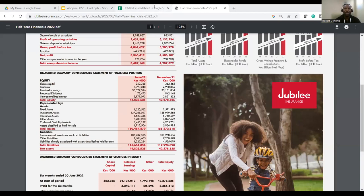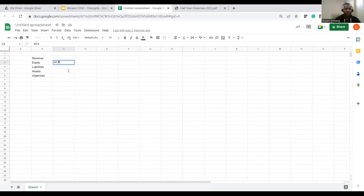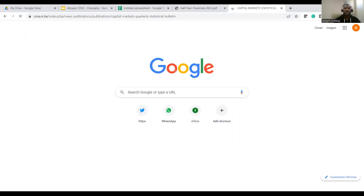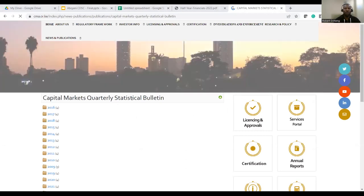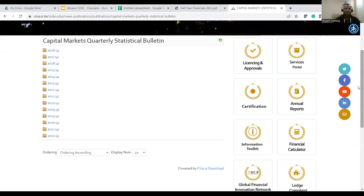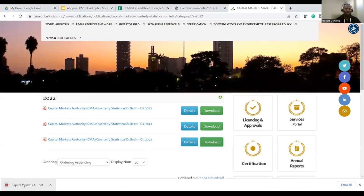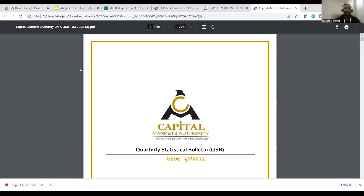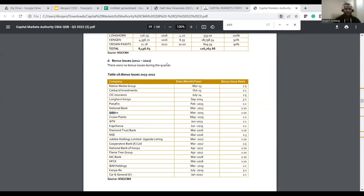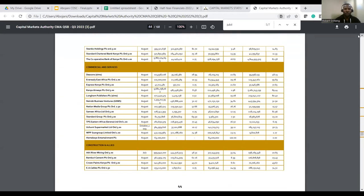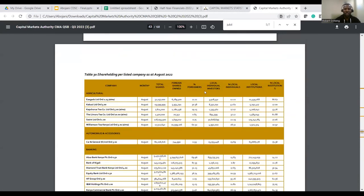Jubilee Holdings' total equity as at June 2022 was 44.8 billion. This is the net value that shareholders can lay a claim on — also known as book value. To get the value of one share, you divide this by the total number of issued shares. You can find total issued shares from the CMA statistical bulletin, which lists all shares of Jubilee that have a claim on that 44 billion.